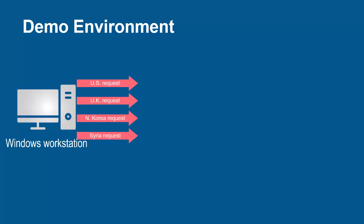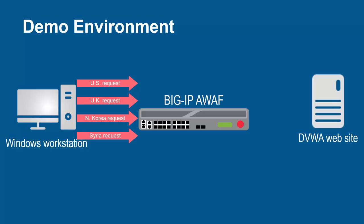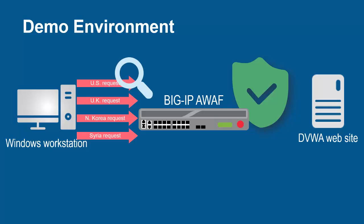These requests will arrive at the F5 Big IP System running Advanced Web. The Big IP System sits in front of and protects the back-end web application. The Big IP System, using its full proxy architecture, examines every request.